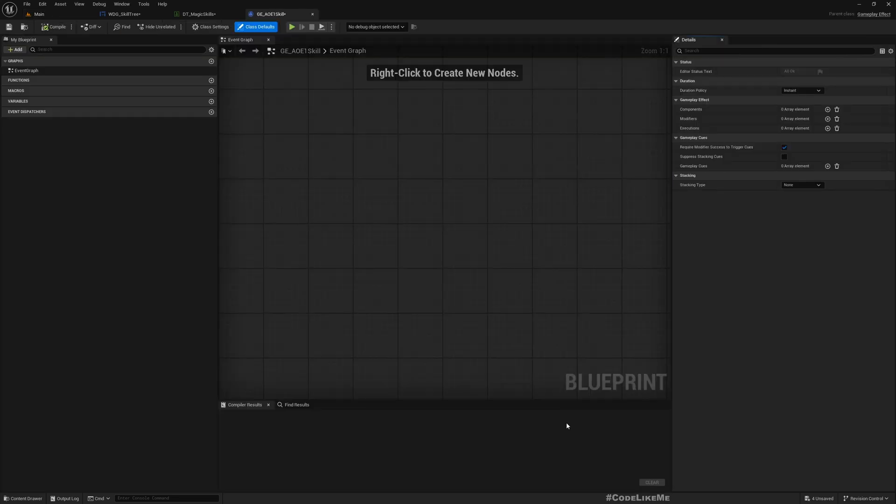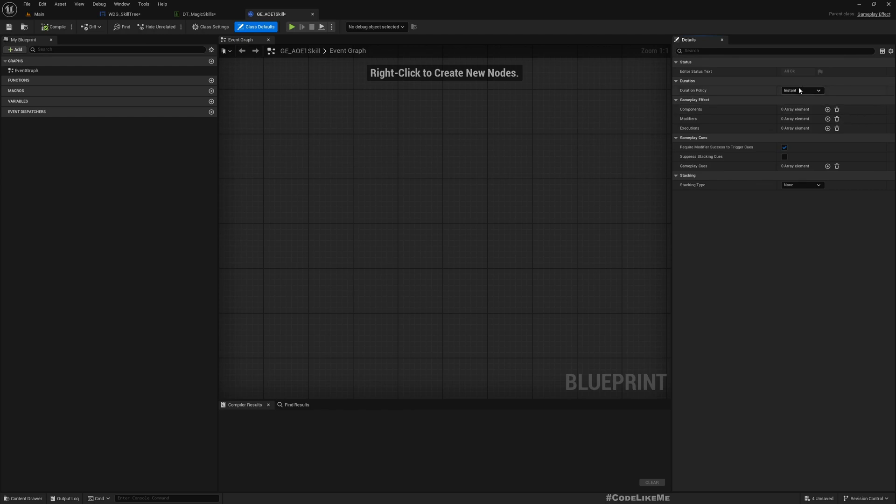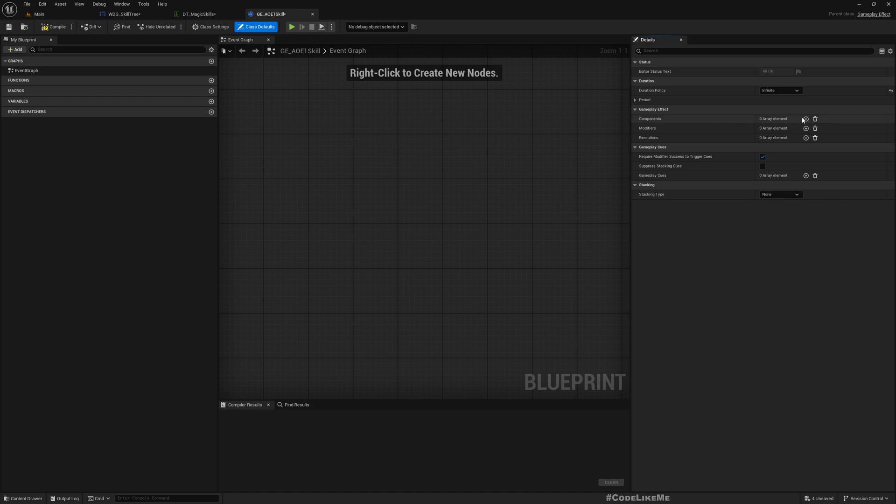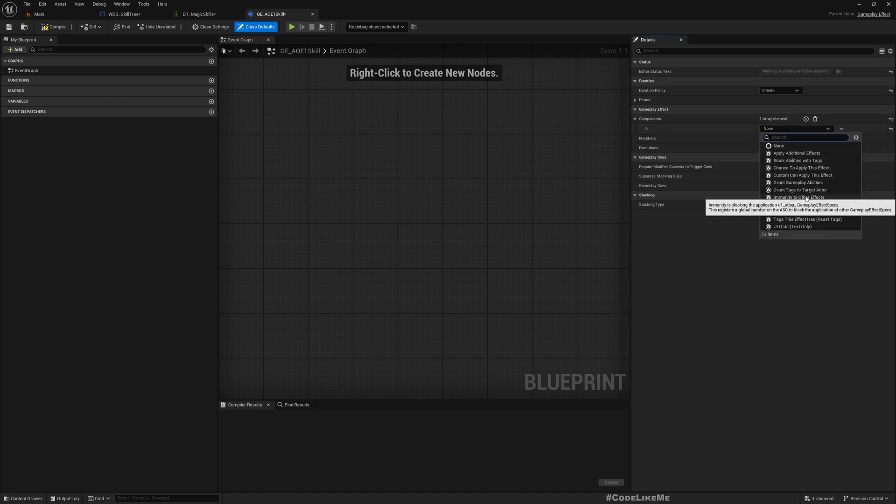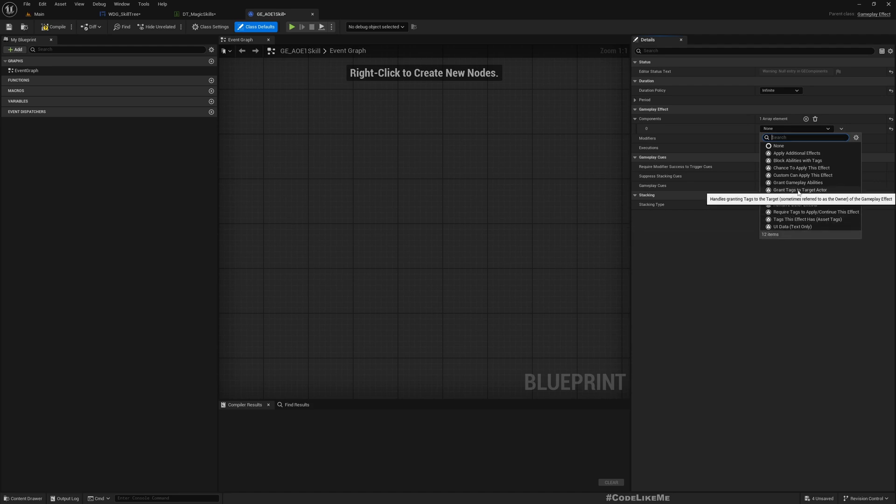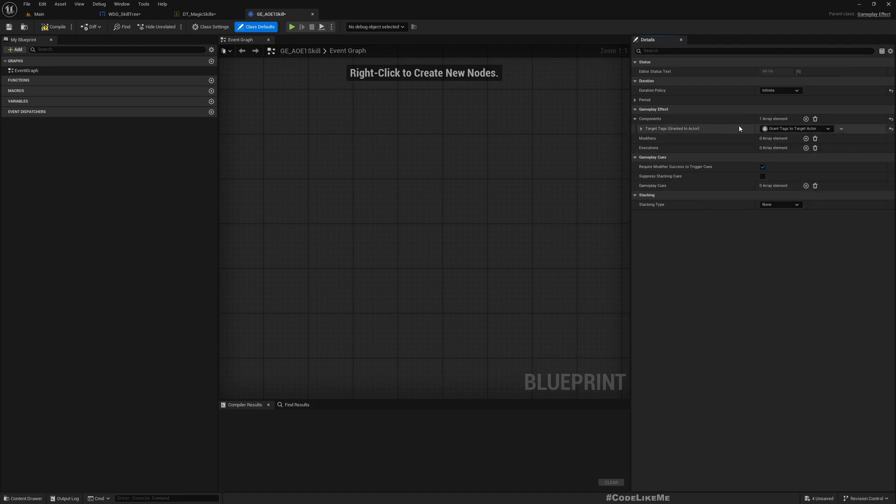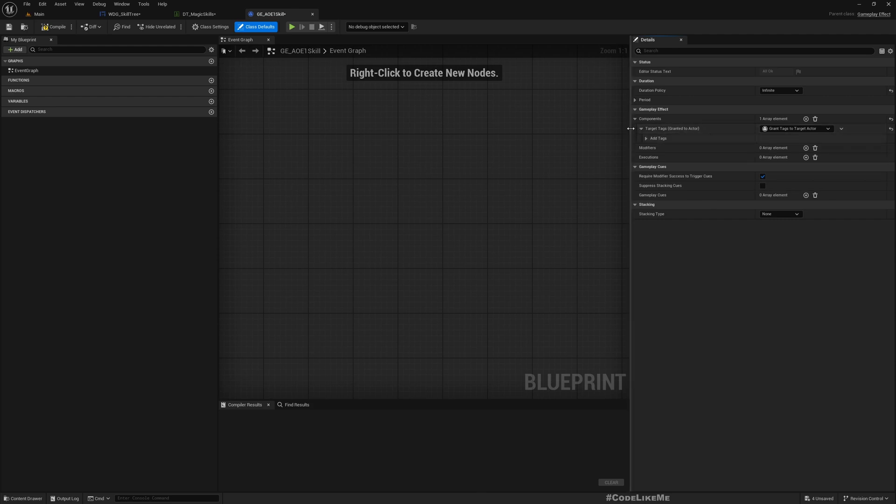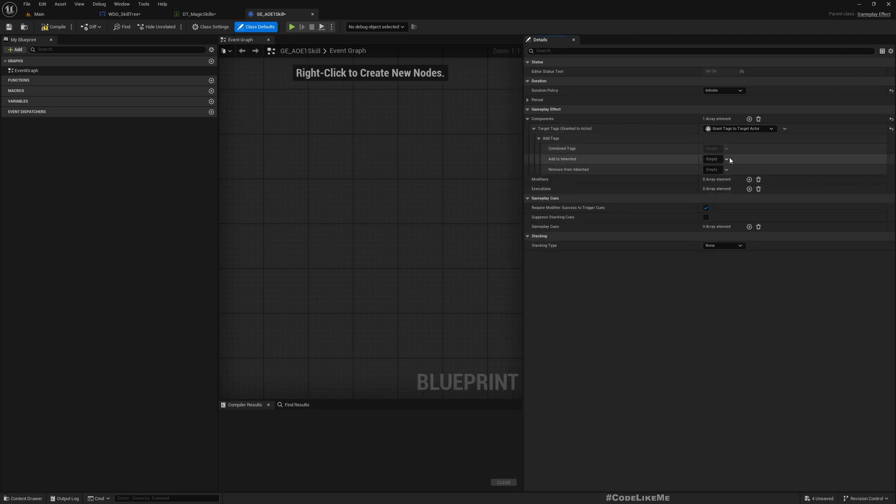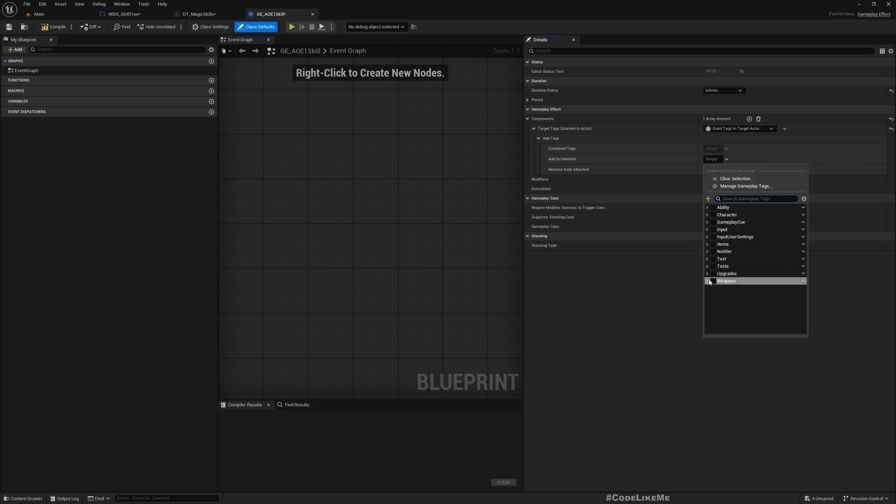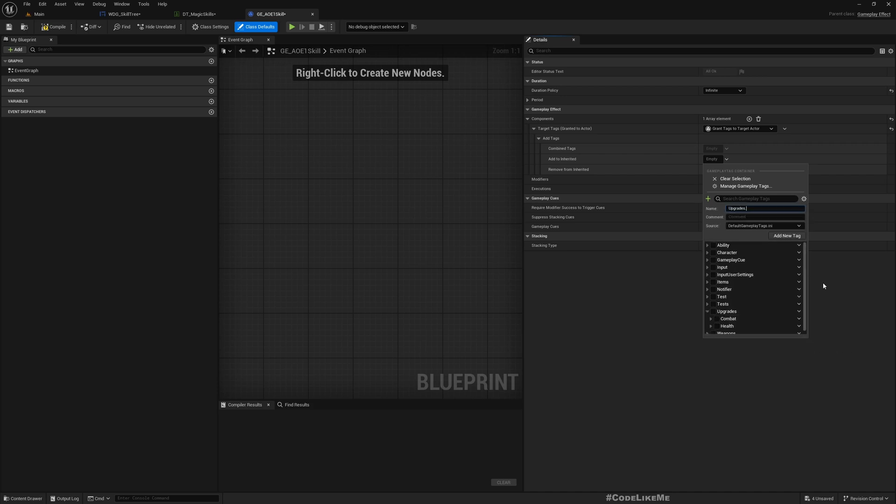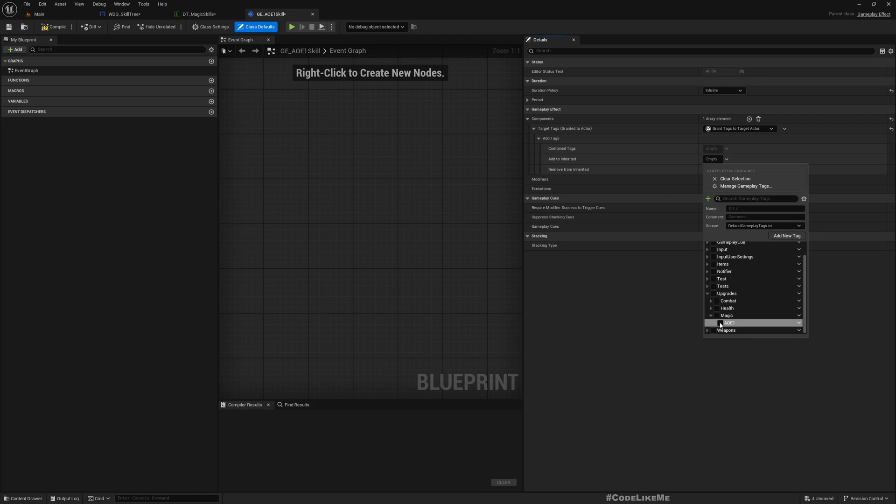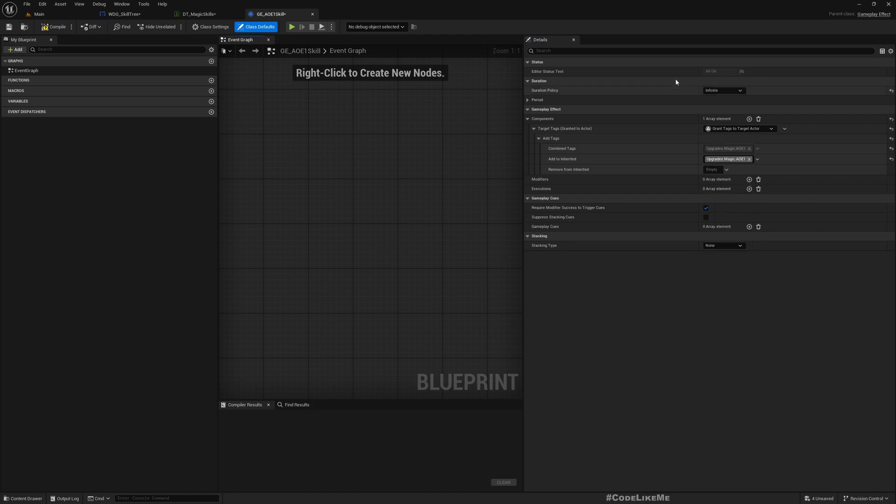And it shouldn't have a dependency, level is zero, and we do need to create a skill gameplay ability. And as the parent I'll choose GA_Skill_GA_AOE_One here. Okay, and also we do need a gameplay effect as well.